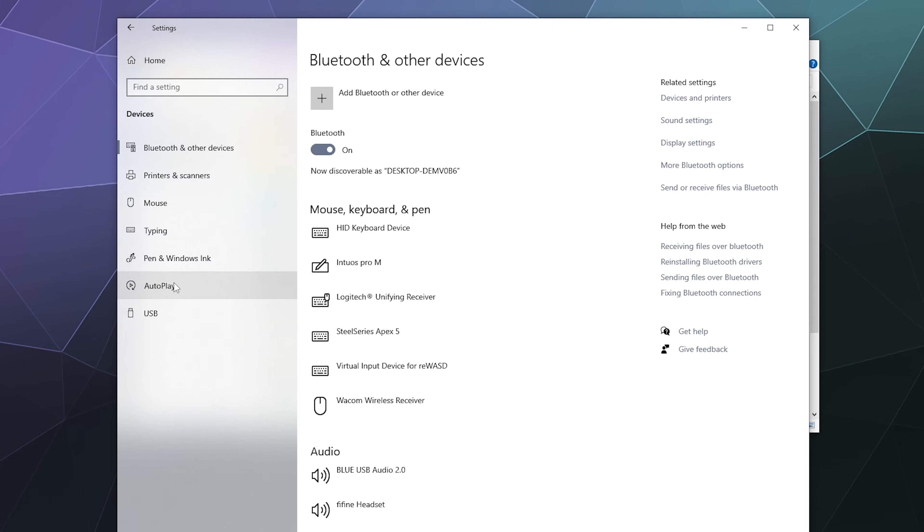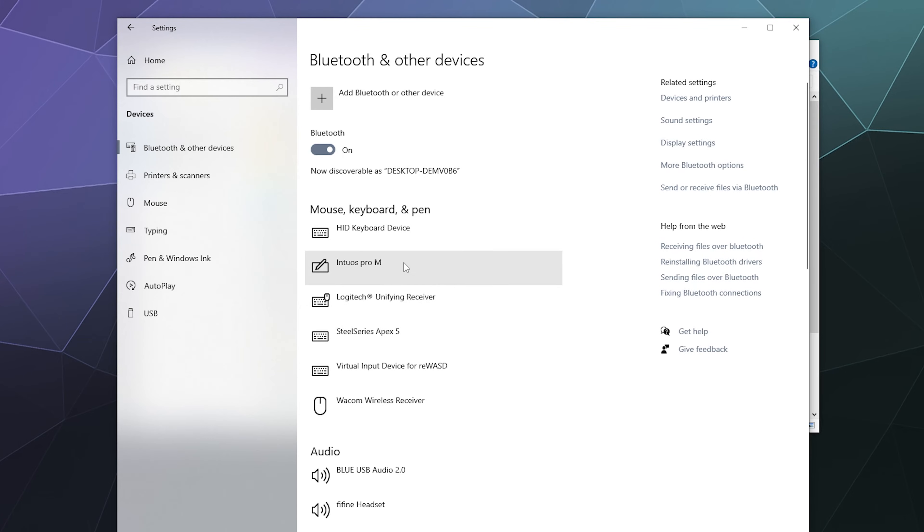From here we're going to take our controller and press the large round PlayStation logo button in the center between the two joysticks and the Share button, which is the oval shaped button in the upper left hand corner of the touchpad. Press and hold both of those until the light on the back of the controller starts to flash rapidly, like you're at a techno dance club.